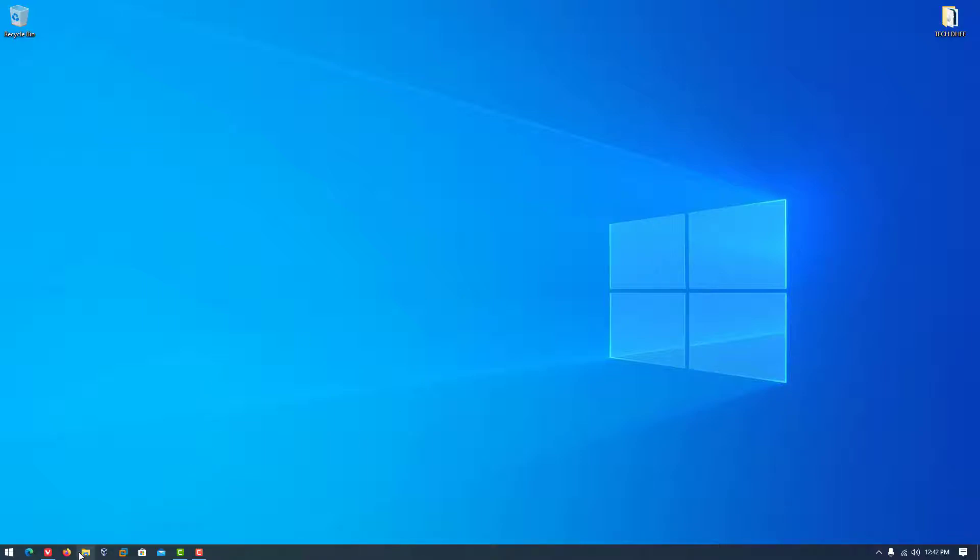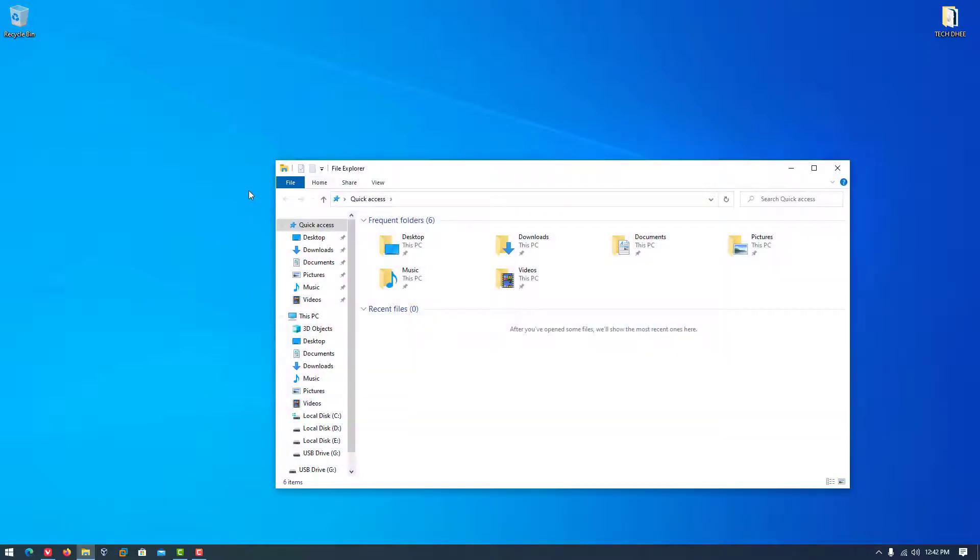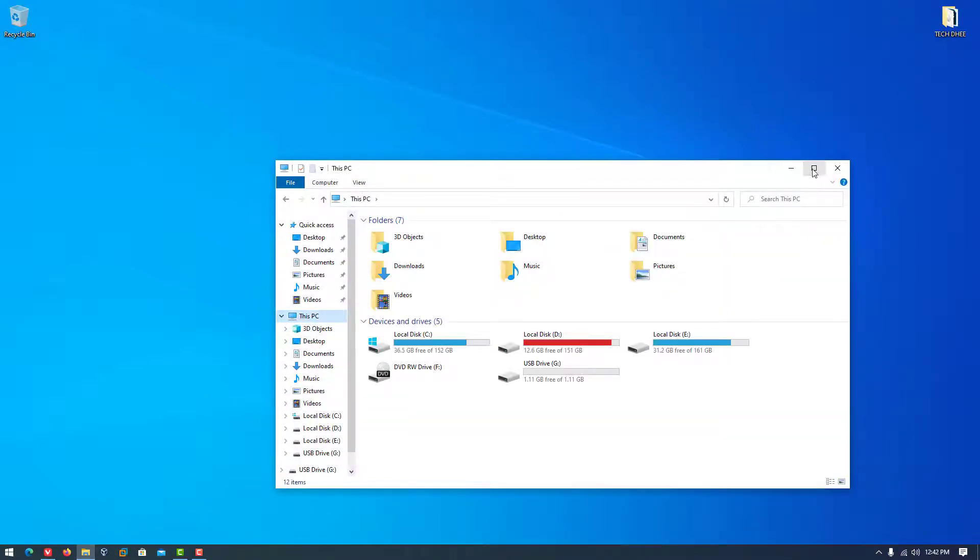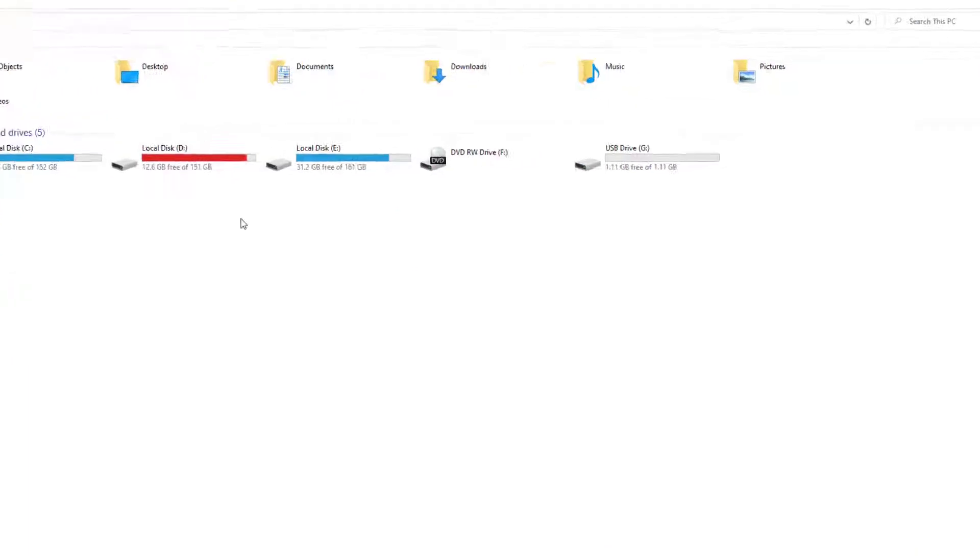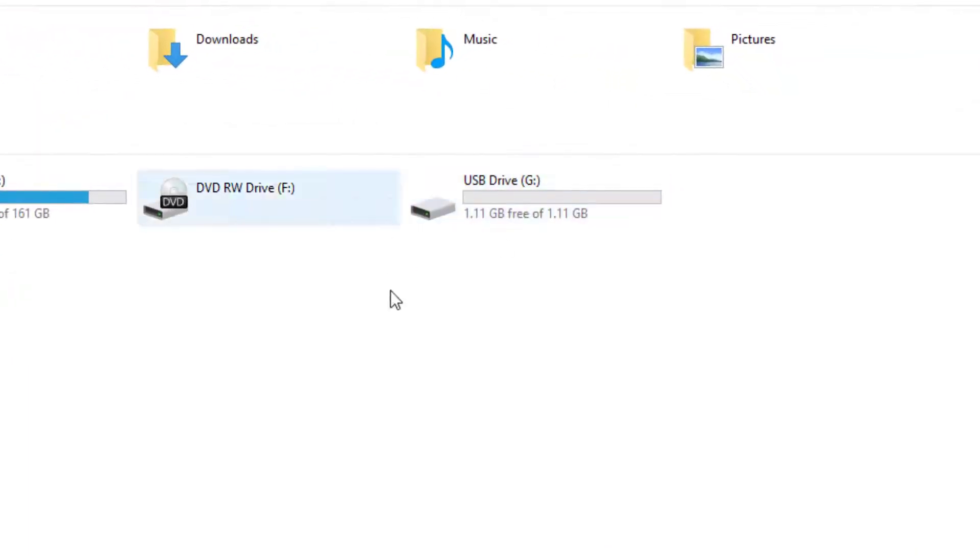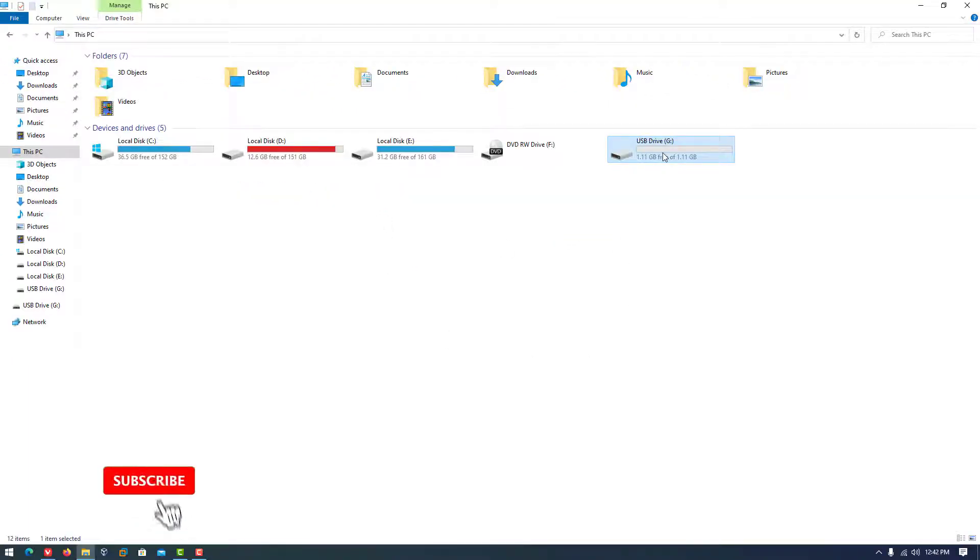Welcome to my YouTube channel. In this video, I will show how to restore a USB drive or SD card back to its original full capacity or size.